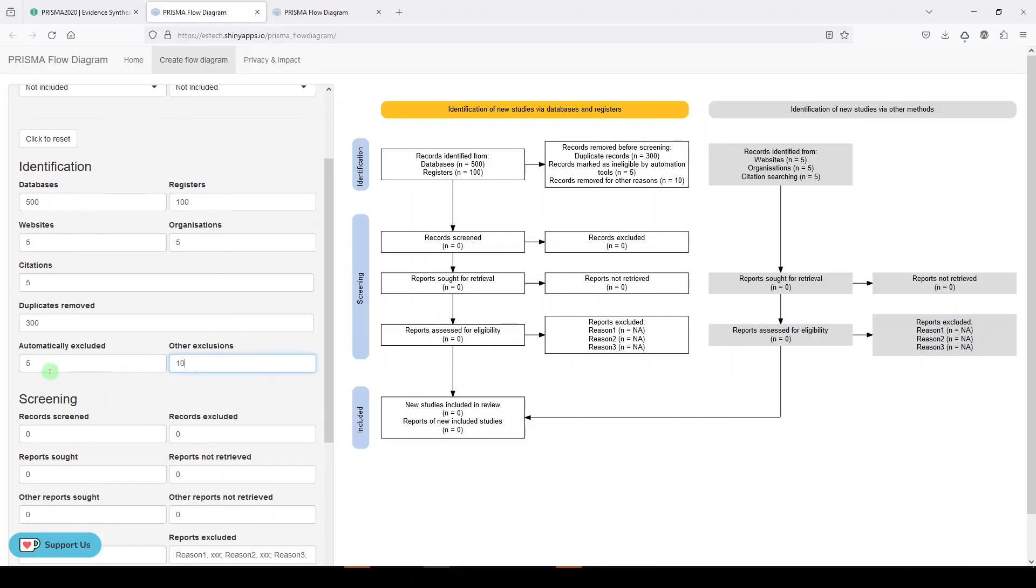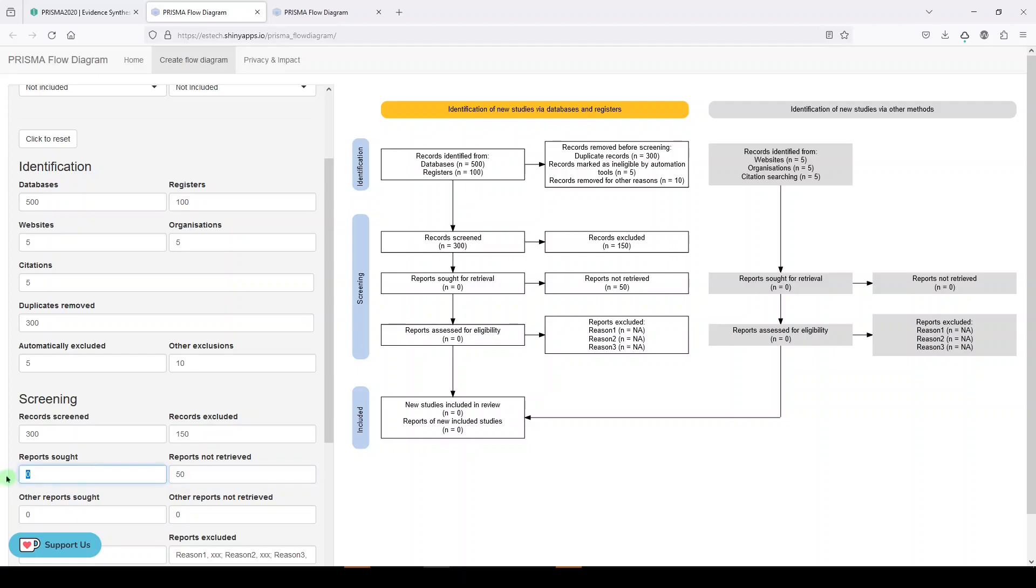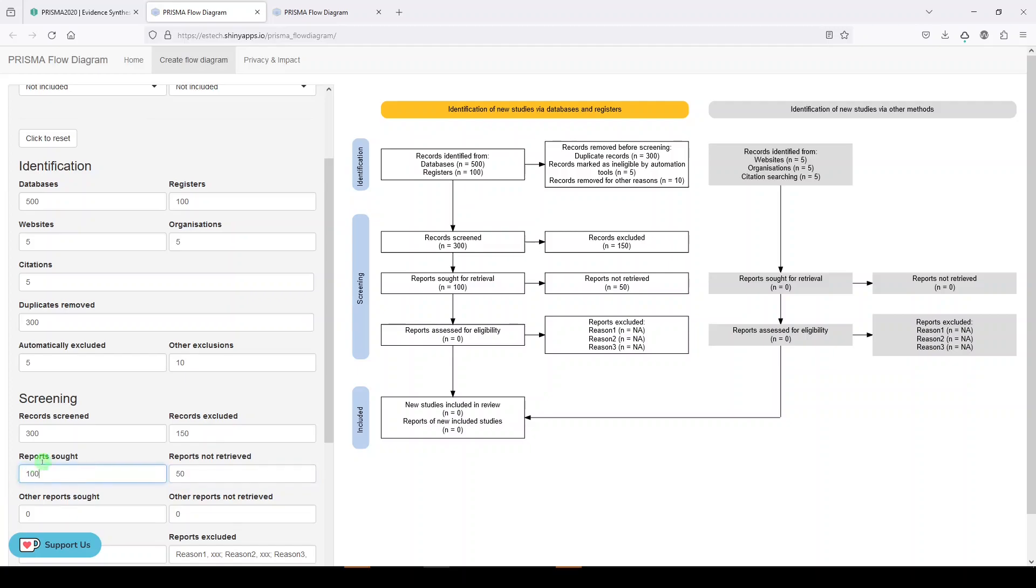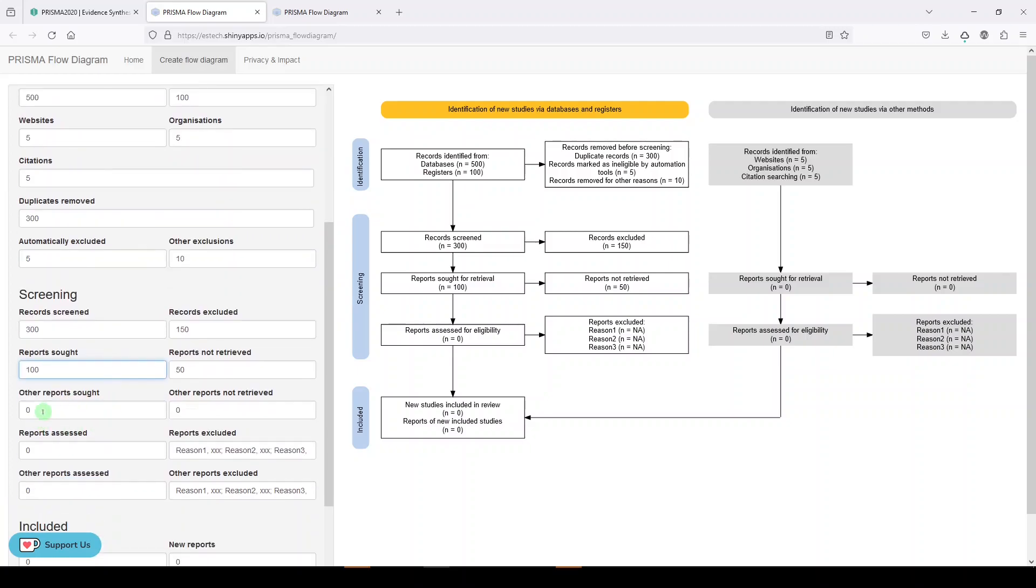Okay, so that takes us to screening, which is now 300. Let's say we excluded 150. Records sought. Let's say we couldn't find 10 of them. Let's say we couldn't find 50 of them, just to make it a little easier on ourselves. We'll say 100. Other reports sought. We'll keep that at zero. Reports assessed, so we did 100, 100 assessments, full text.